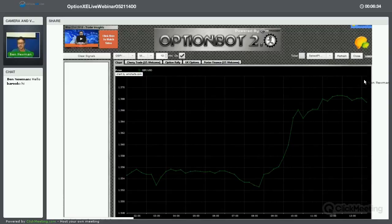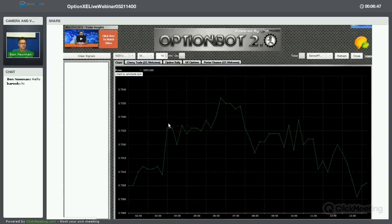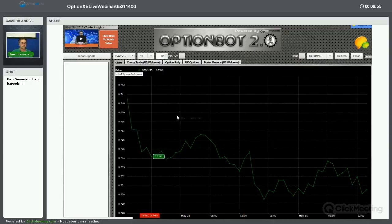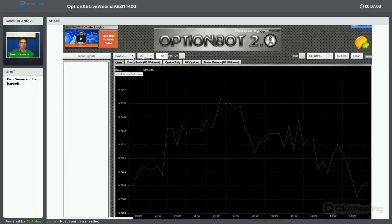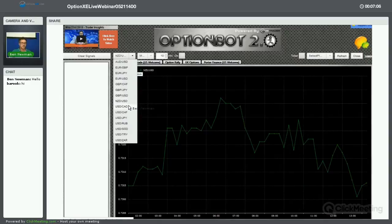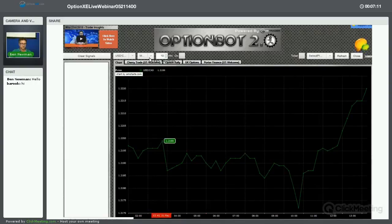Our focus right now needs to be on the upcoming unemployment claims data being released in about eight minutes. The NZD/USD is very similar to the Aussie dollar — I don't want to entertain that at all. The US dollar has been driving this trend down for some time. These are due to turn around as well, but probably not today — possibly tomorrow when we see the US dollar weaken.